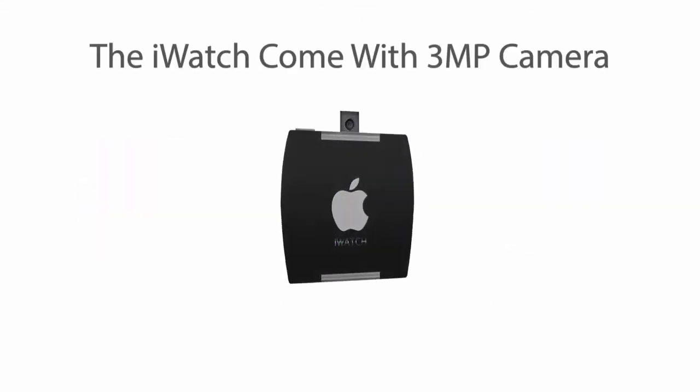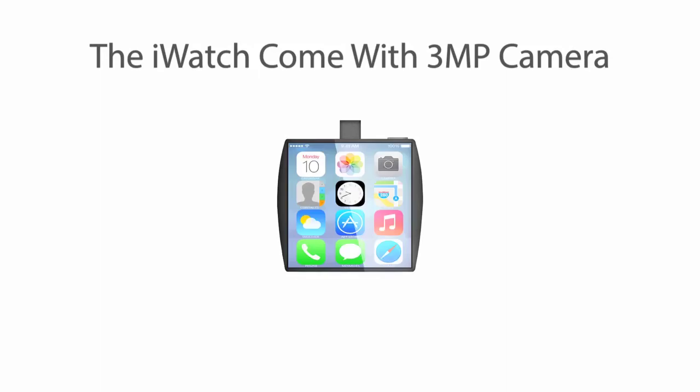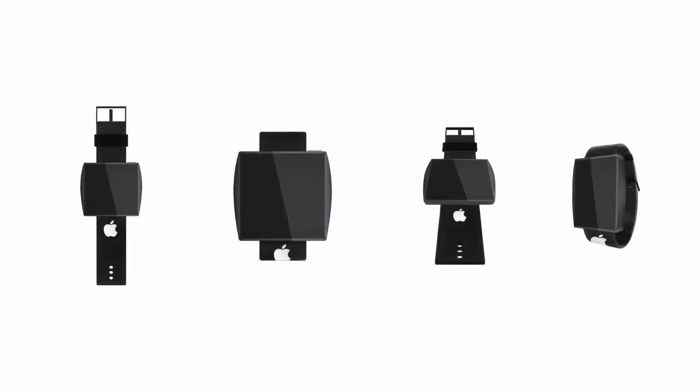It will also feature a 3 megapixel camera. If you're on the go this is good to have by your side.